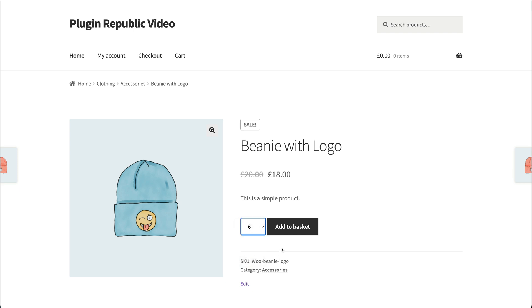That's how to replace the standard WooCommerce quantity field with a simple drop-down field.